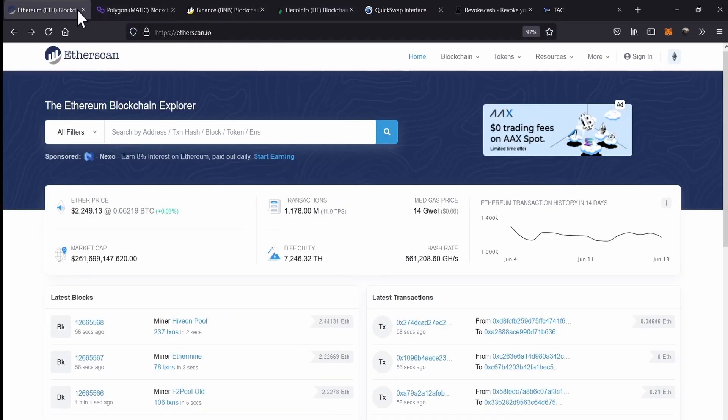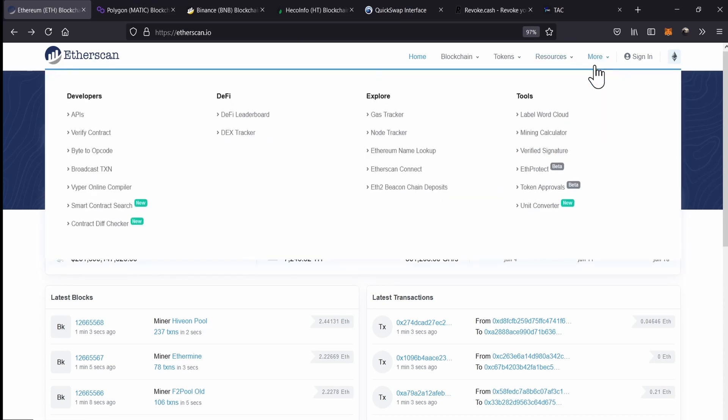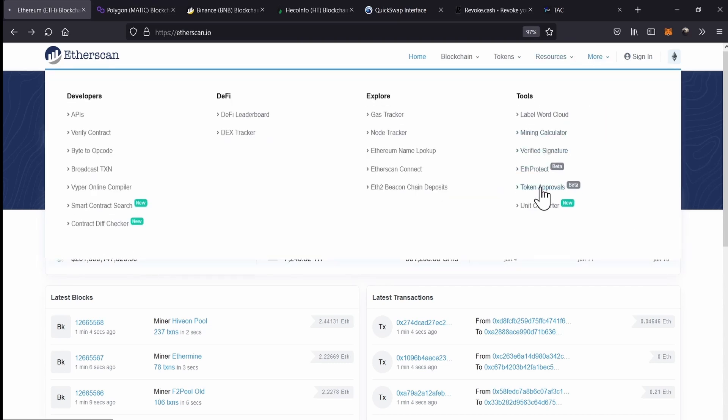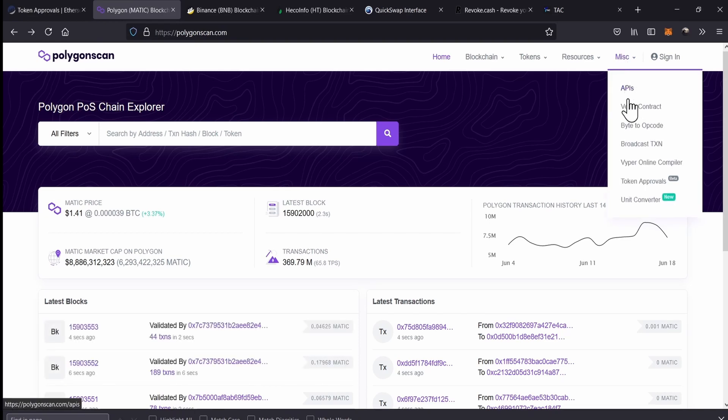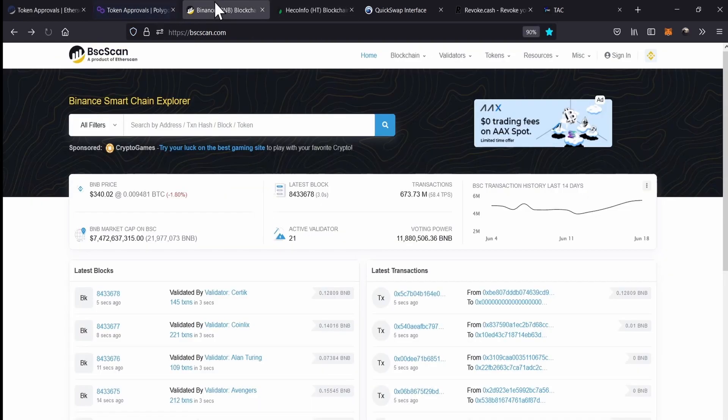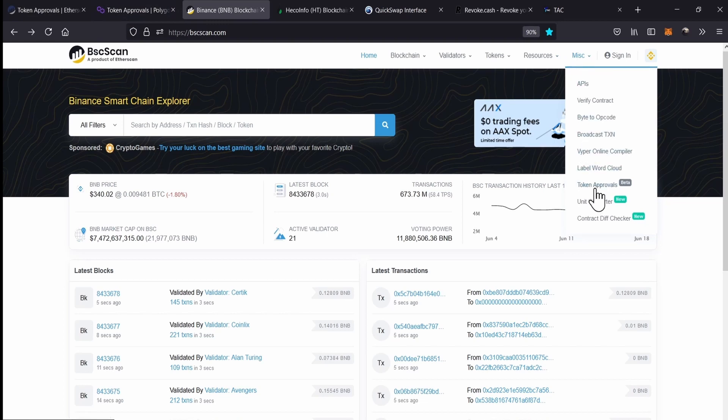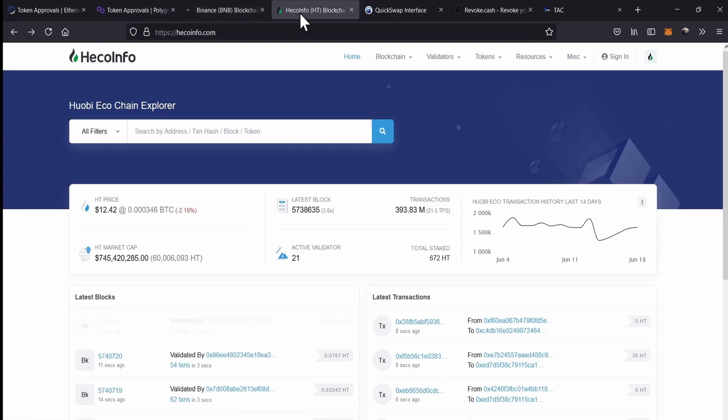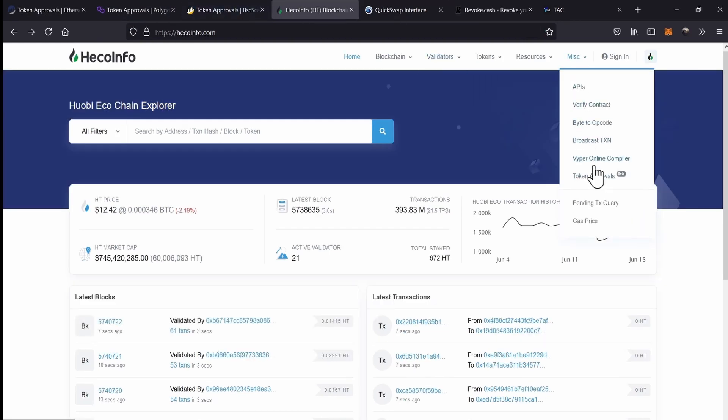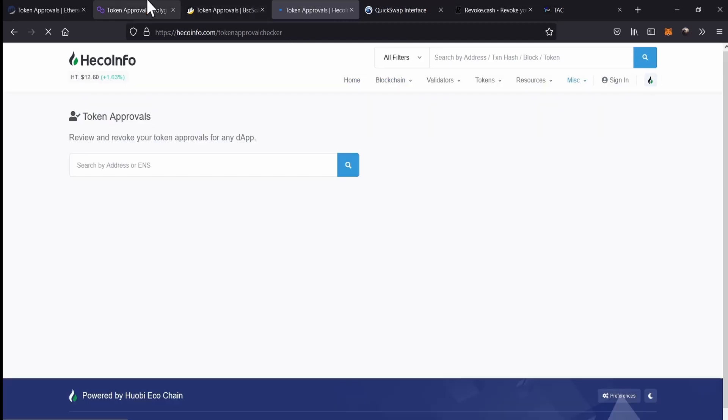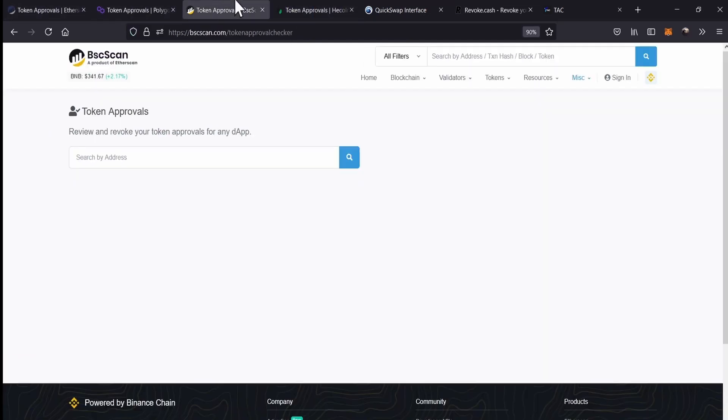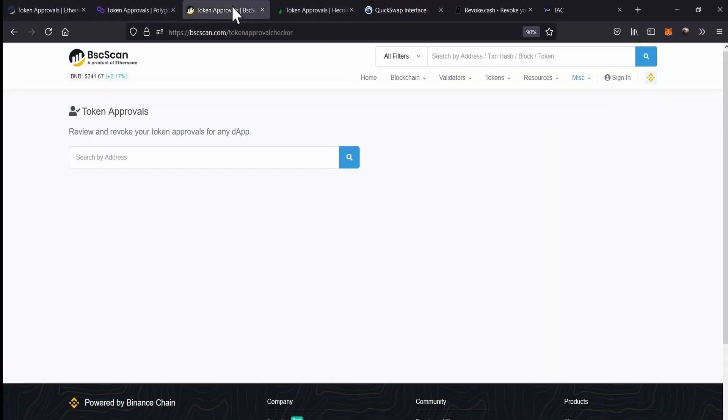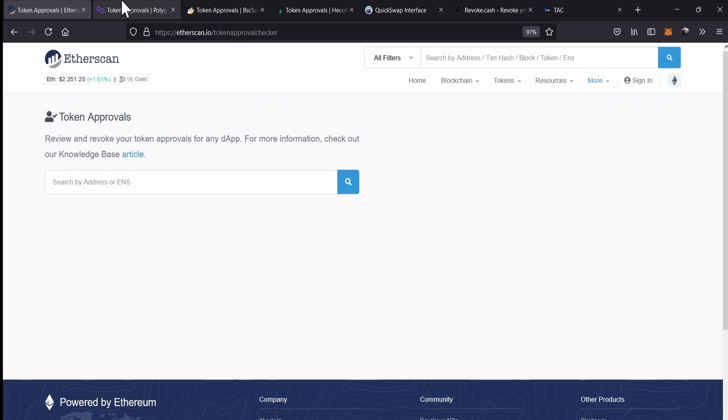For Polygon, we can use Polygon Scan. For the Binance Smart Chain, we can use Binance Smart Chain Scan. And for Heco Chain, we can use Heco Info. The procedure is basically the same in all these networks. The only difference is that the network will be changing and we just need to switch it on Metamask.